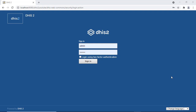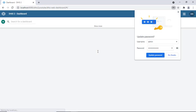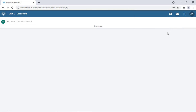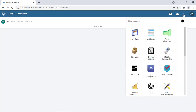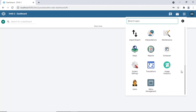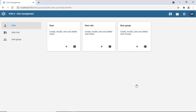Let's log in. I've made a couple of videos on how to install DHIS2 on Windows and also how to set up the organization units. When you log in you are set to the dashboard. Here we see the menu apps, and this is where we are going to manage all the users that would have access to the system.